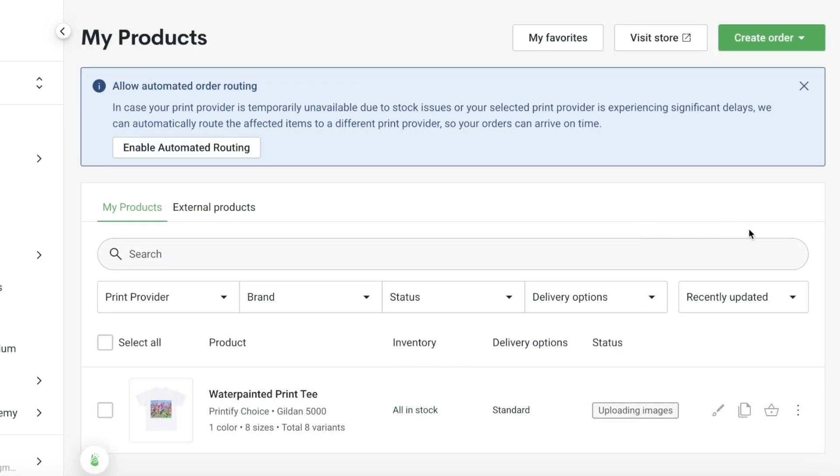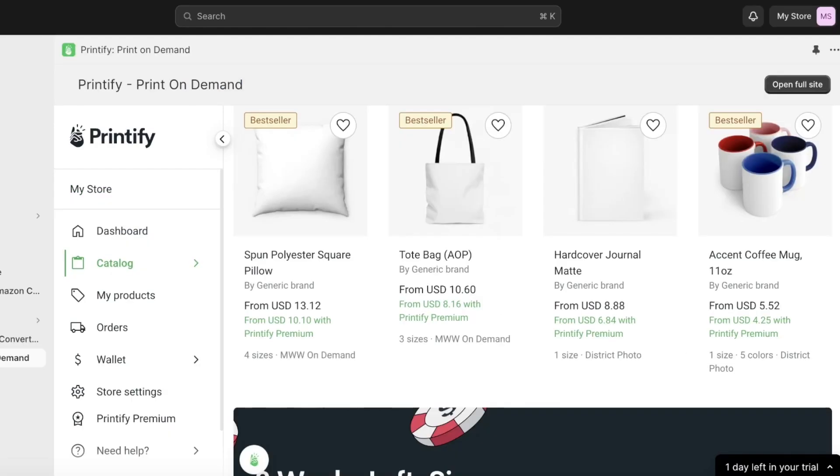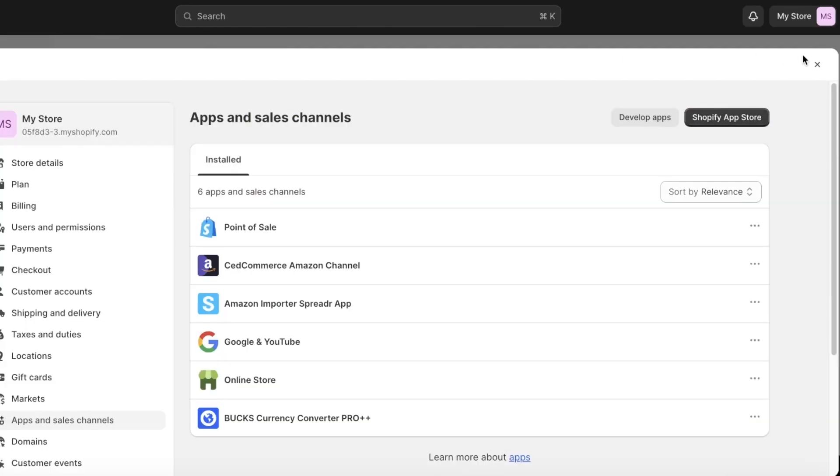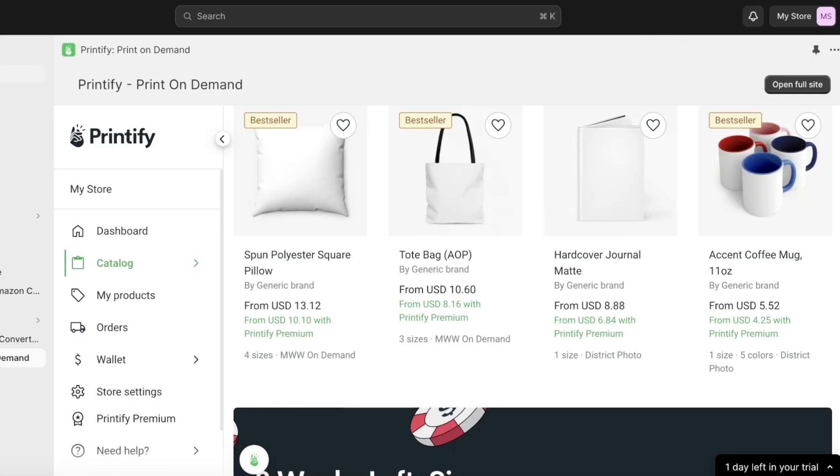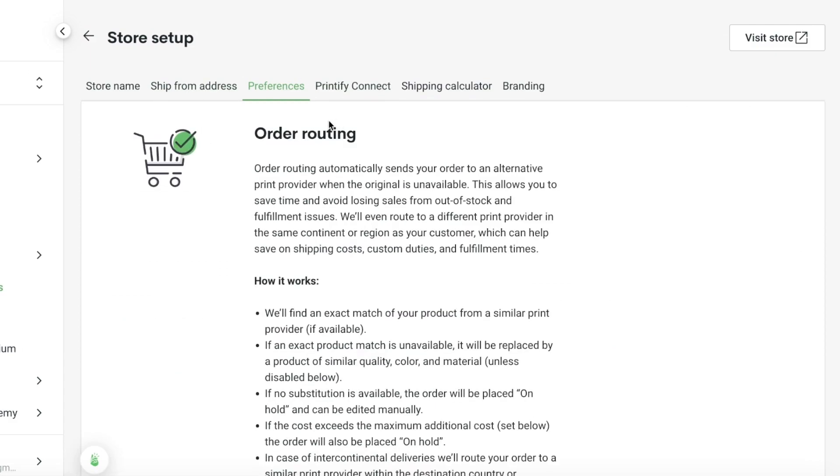It's going to take a couple of seconds for the publishing to be completed, so it's uploading the images. You can even edit this later on, but we're going to wait for our product to be added to our Shopify store so we can view what it's going to look like as it is imported onto our Shopify store. You can see it has Allow Automated Order Routing, so you want to make sure that your order routing is enabled when you are setting up this particular type of setup.